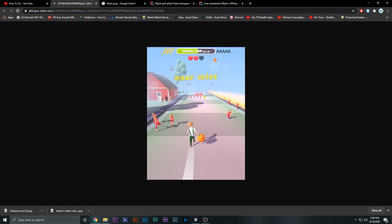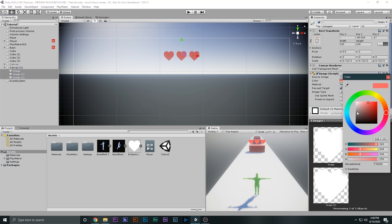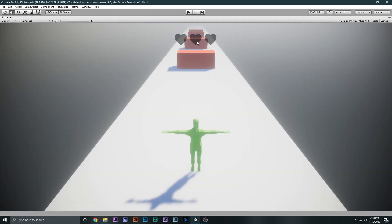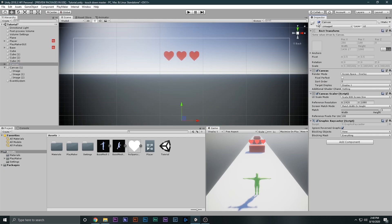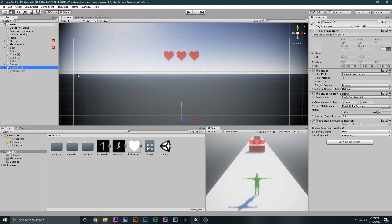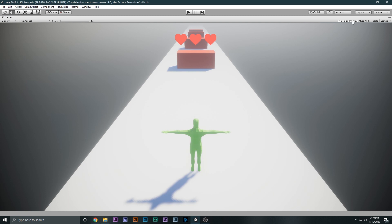When one heart is missing it should show a black dimmed heart underneath to indicate we had a heart and now we don't. I'll duplicate the whole canvas and disable it for now. I'll select all three hearts on this second canvas, set them to black, and decrease the opacity a little bit — these are the hearts that will show up when we have no health. I'll set the canvas with red hearts to sort order 1, and the black hearts canvas to sort order 0, so they layer correctly without interfering.